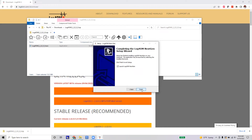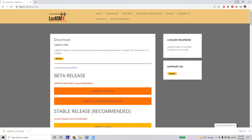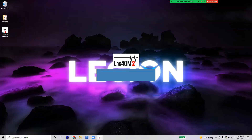Click Next to finish. I'm going to uncheck 'Launch Log4OM' so I can click Finish and show you the desktop shortcut. Close out of the downloads folder and double-click the file on the desktop — it's going to open up Log4OM.